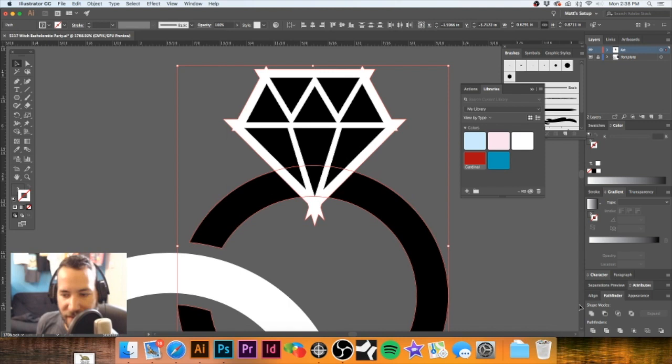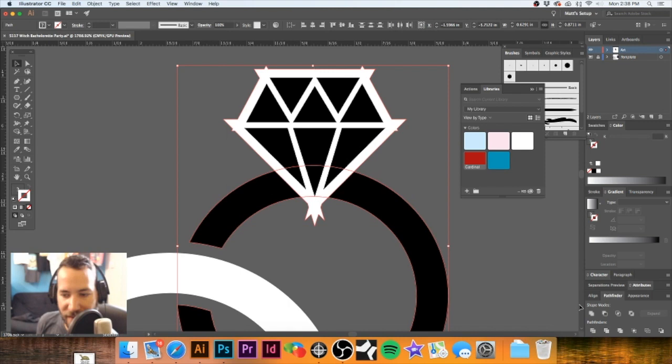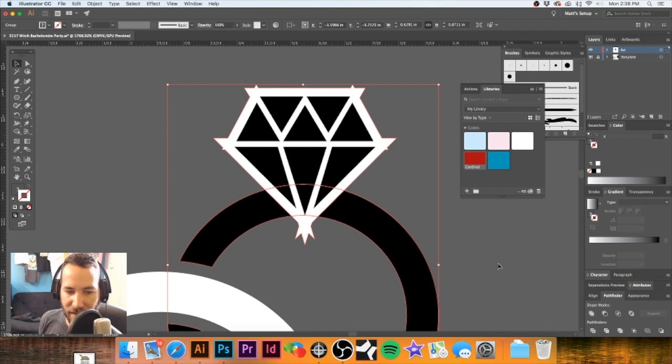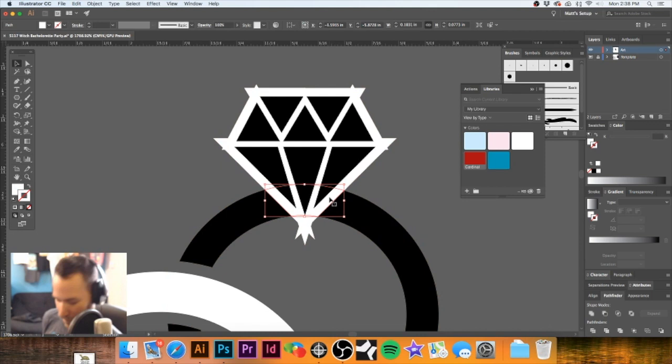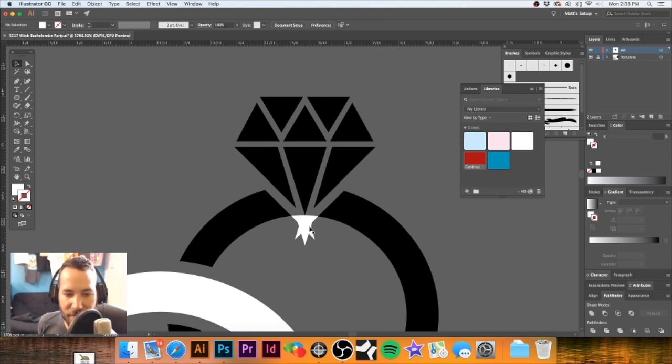I selected these and hit Divide in Pathfinder. I'm going to ungroup that and get rid of all this excess stuff that we don't need. And here we are — we have our rings made. I'm going to go to my fill color instead of stroke.